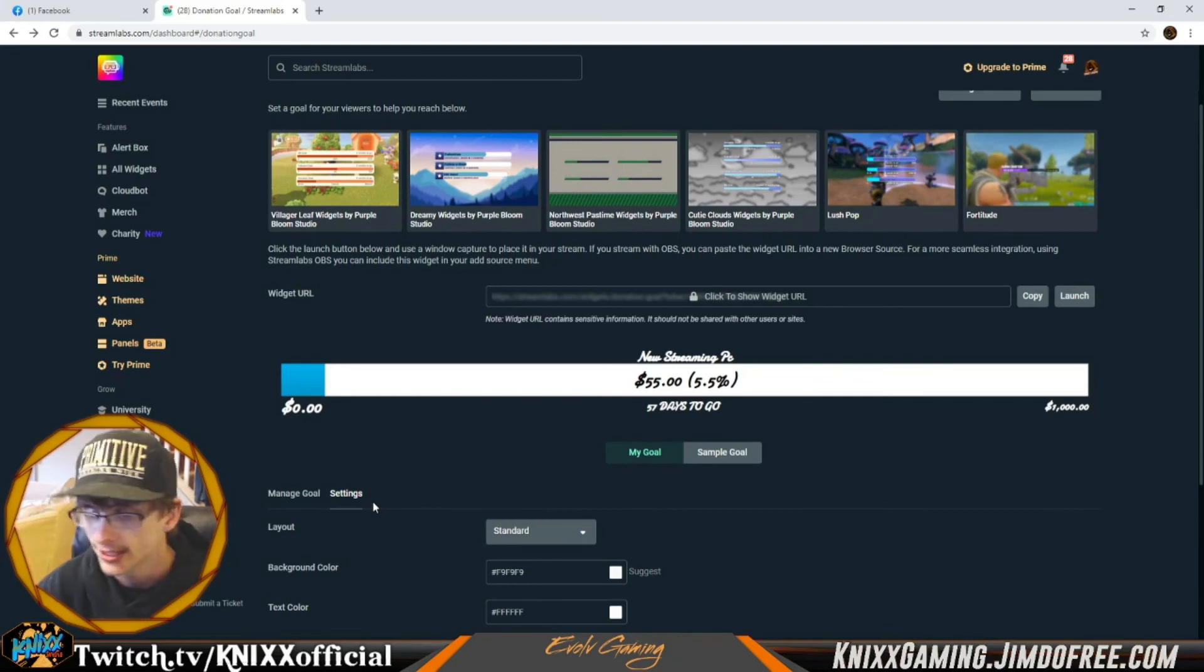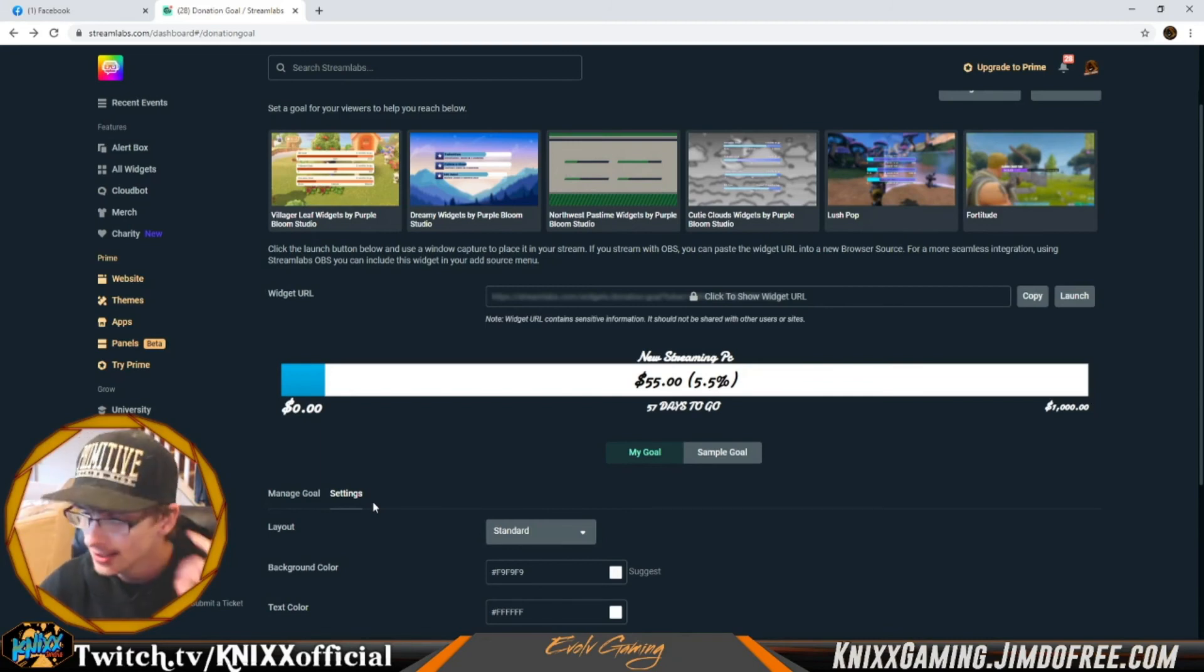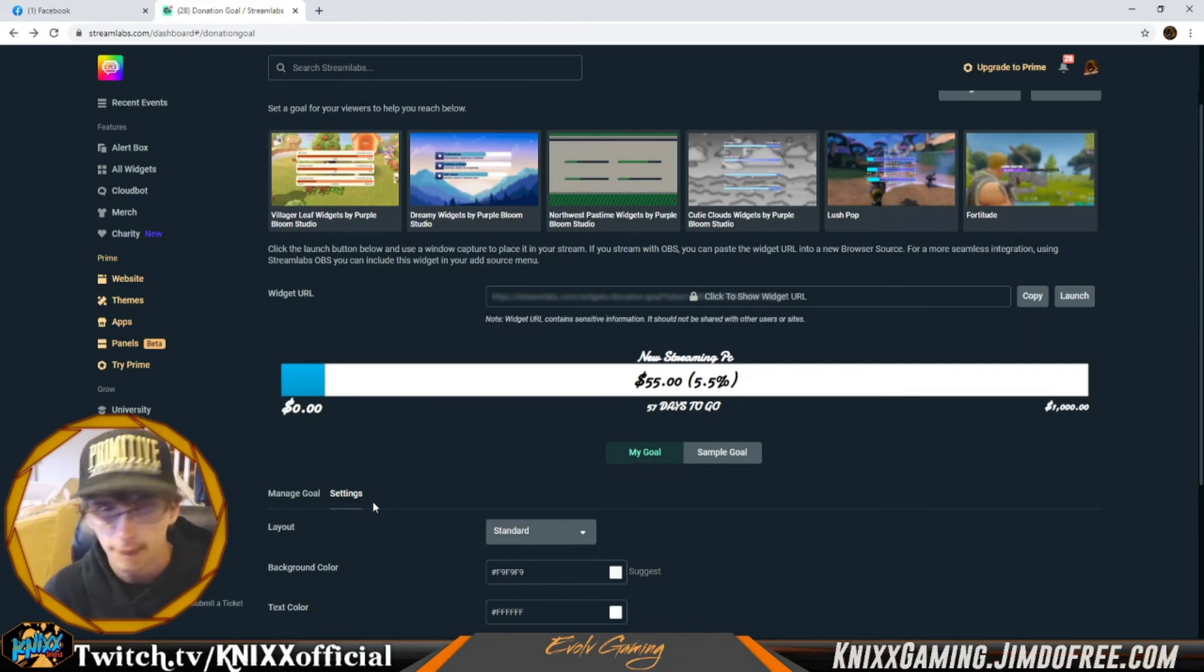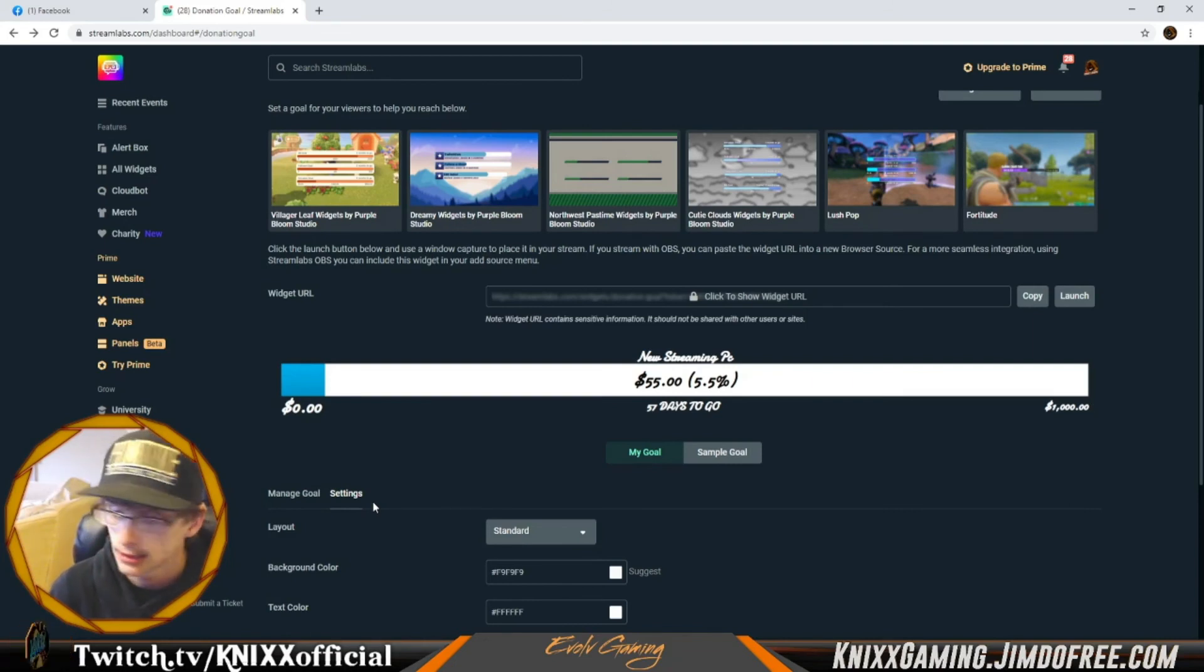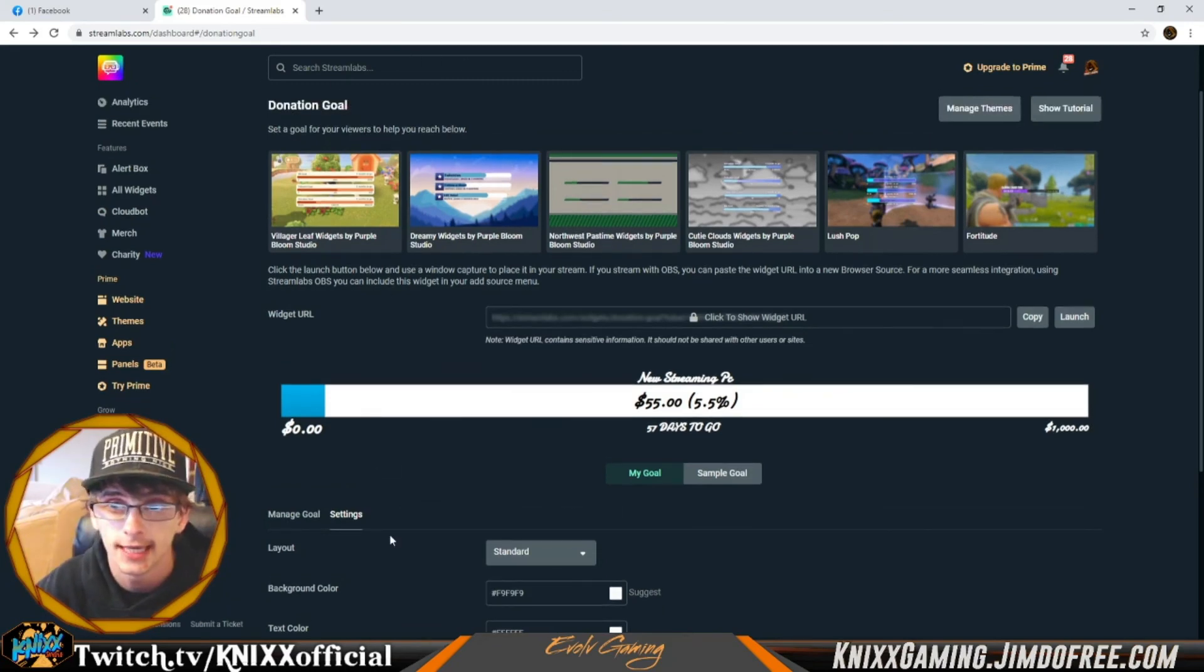It'll automatically count as I get Streamlabs donations, Facebook stars would be Facebook stars, followers would be followers, and so on. All of them are very similar, very easy to set up.